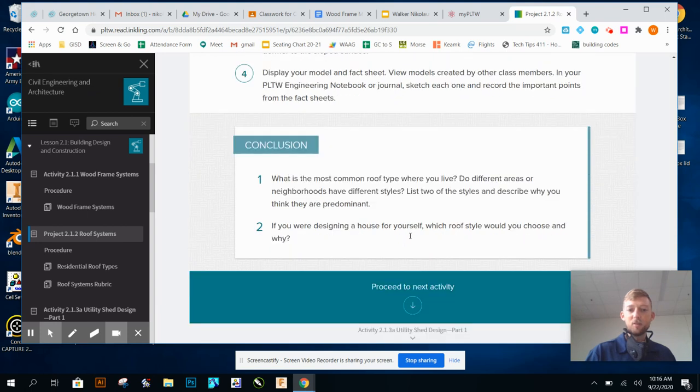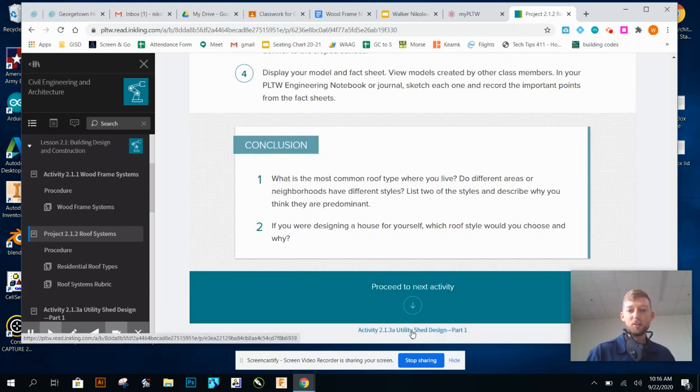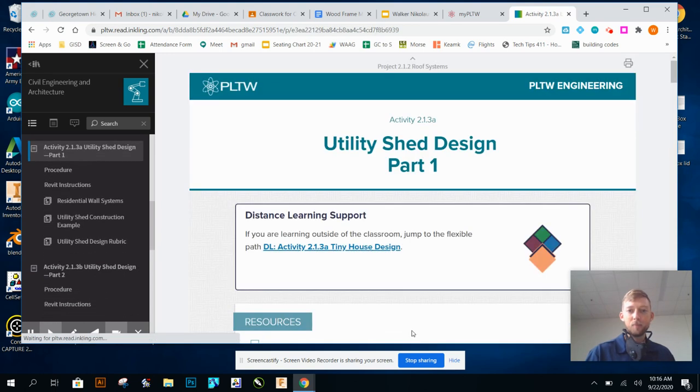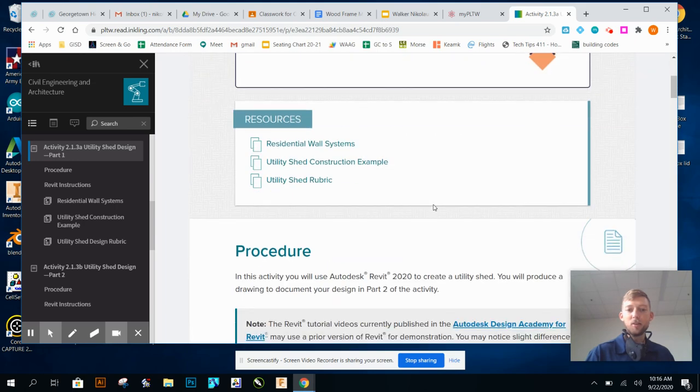If you scroll to the bottom, you can always just progress through with the little down arrow. It says utility shed design, so it should bring you up to 2.1.3a utility shed design part one.